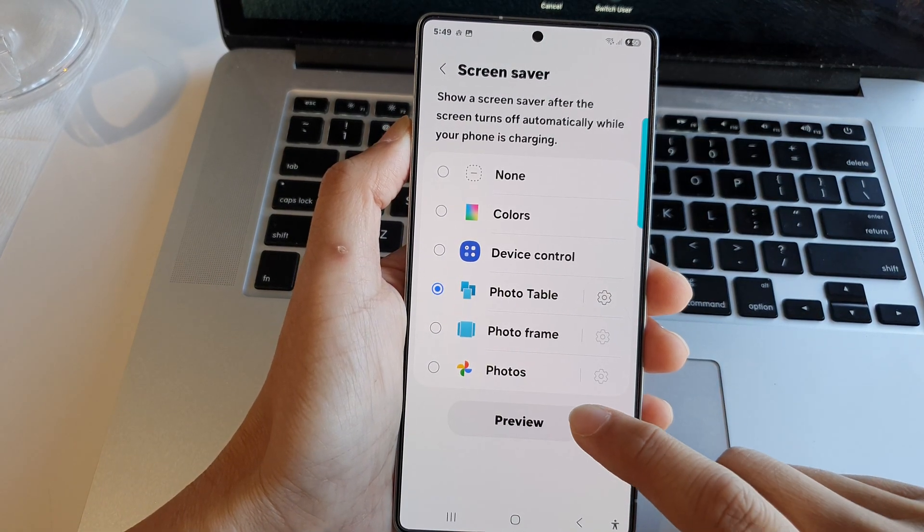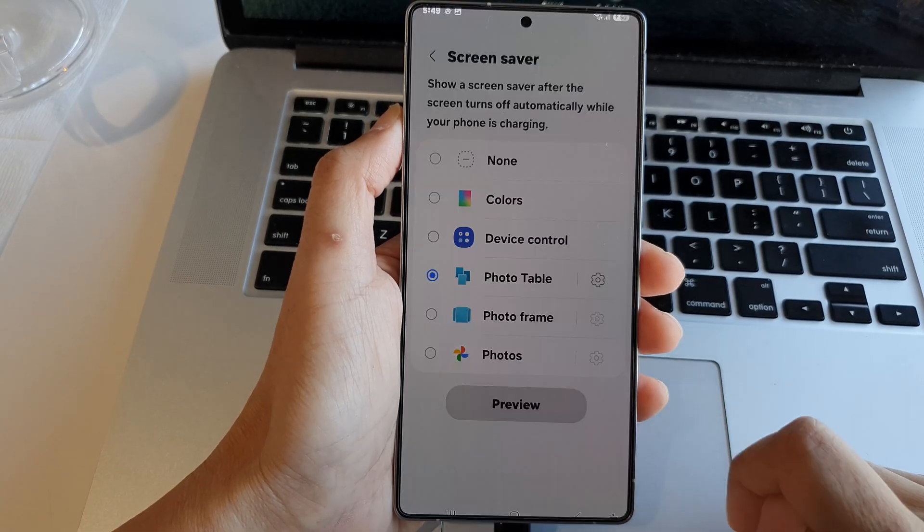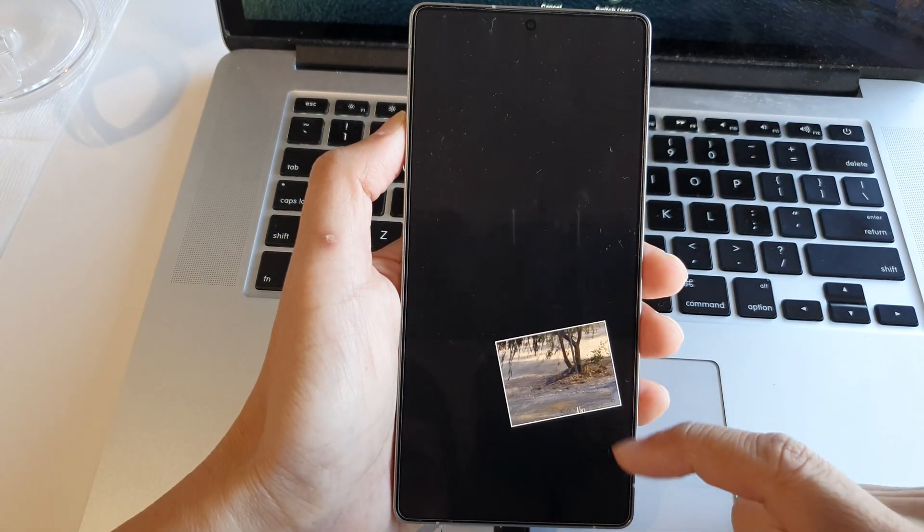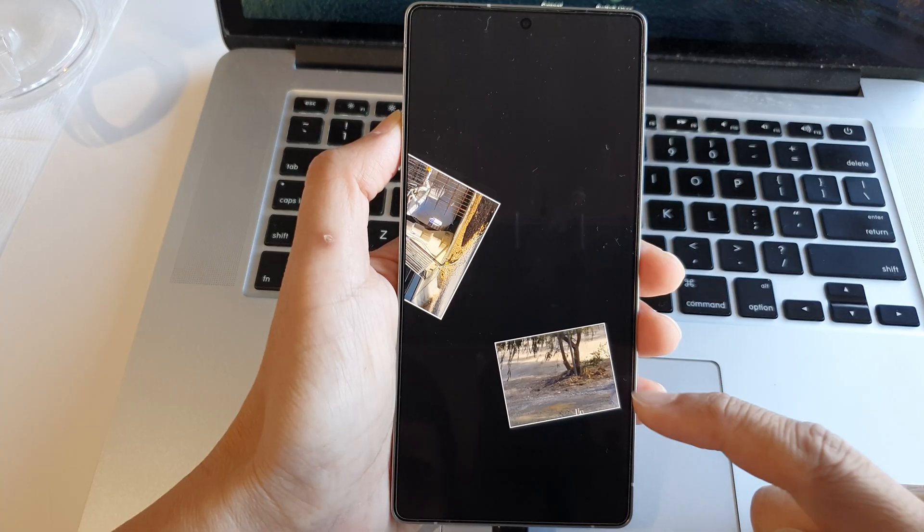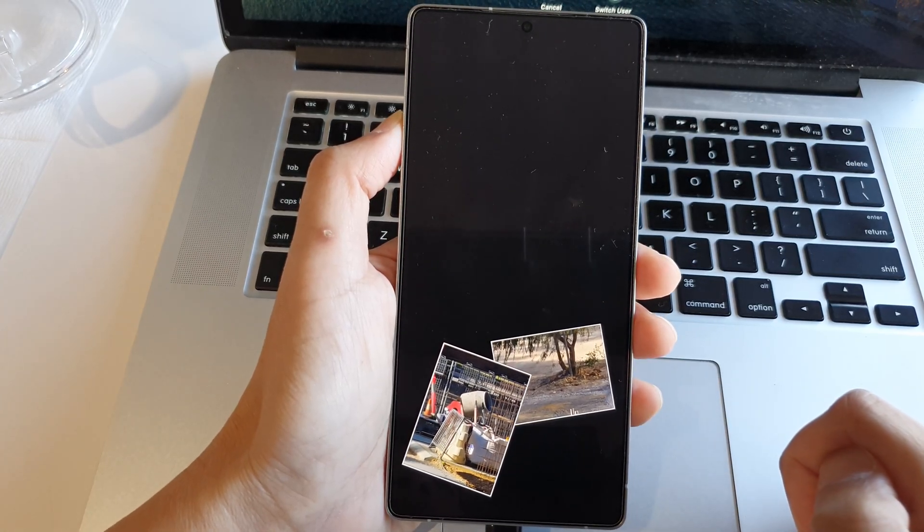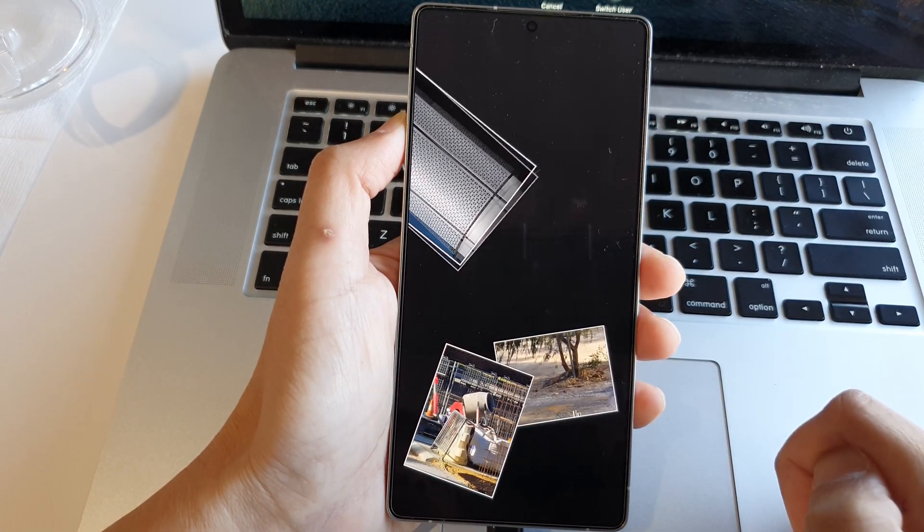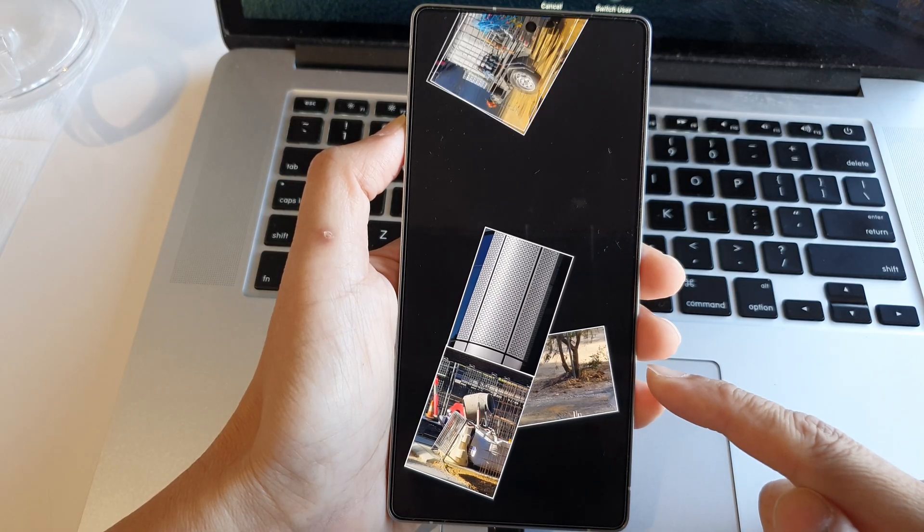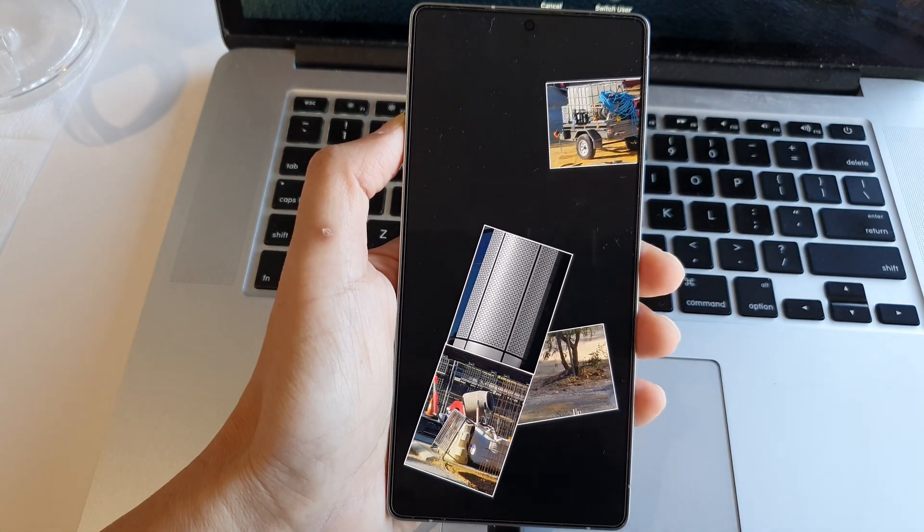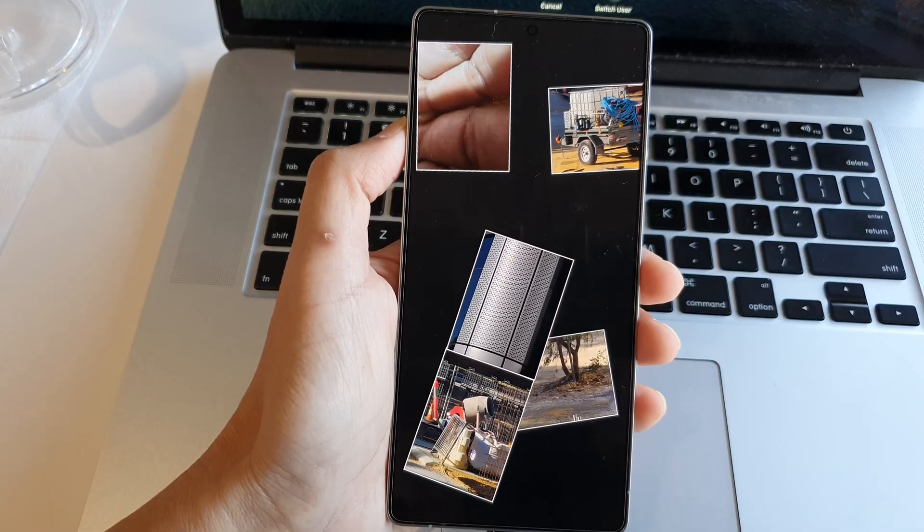Now tap on the preview button to see what it looks like. So this is the first image in the photo table, and this is what your screen saver will look like once it is activated.